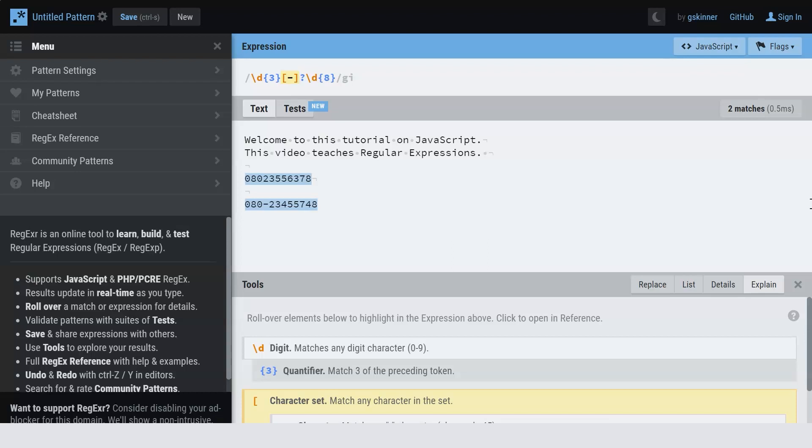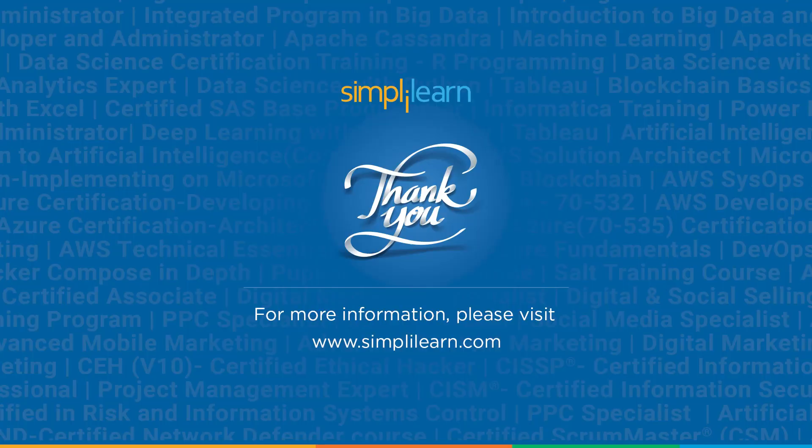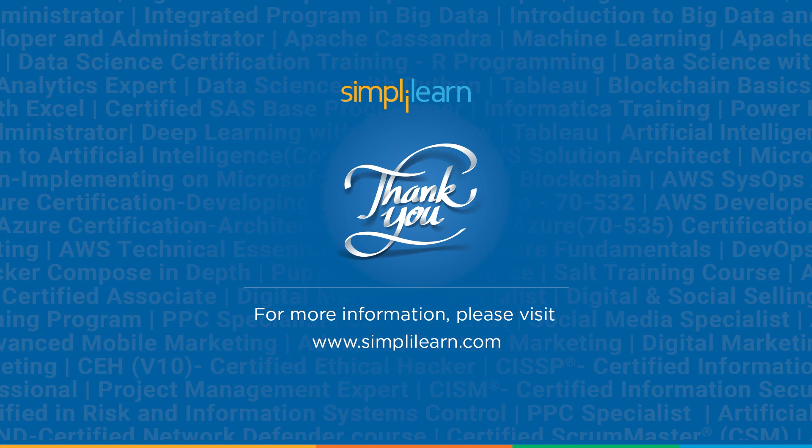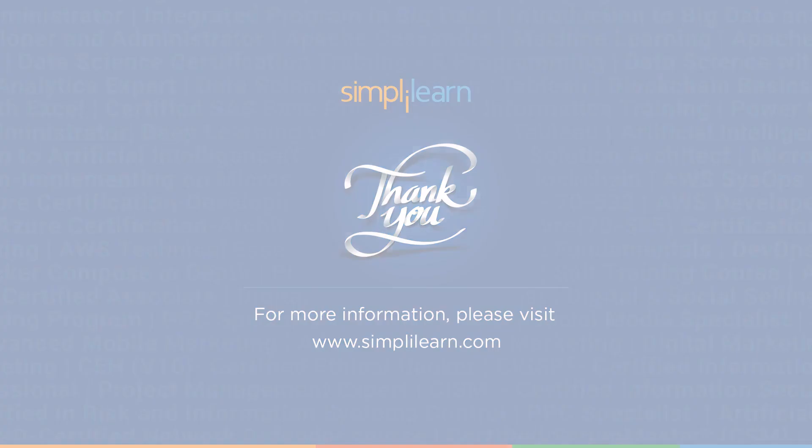So this was just a simple video to acquaint you with regular expressions. And with that, we come to the end of the session. If you have any doubts or queries, let us know in the comment section. I highly suggest you play around with regular expressions more. It'll help you understand them better. Thank you so much for being here and watch out for more videos in JavaScript. Until then, keep learning and stay tuned to Simply Learn.